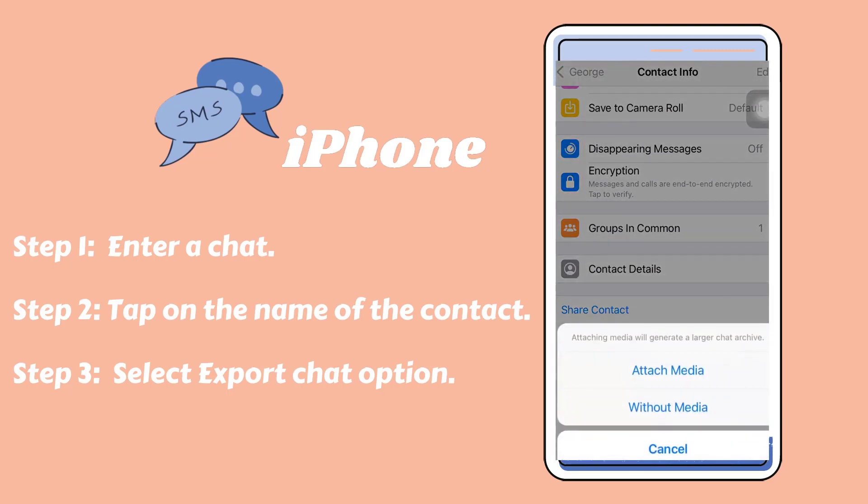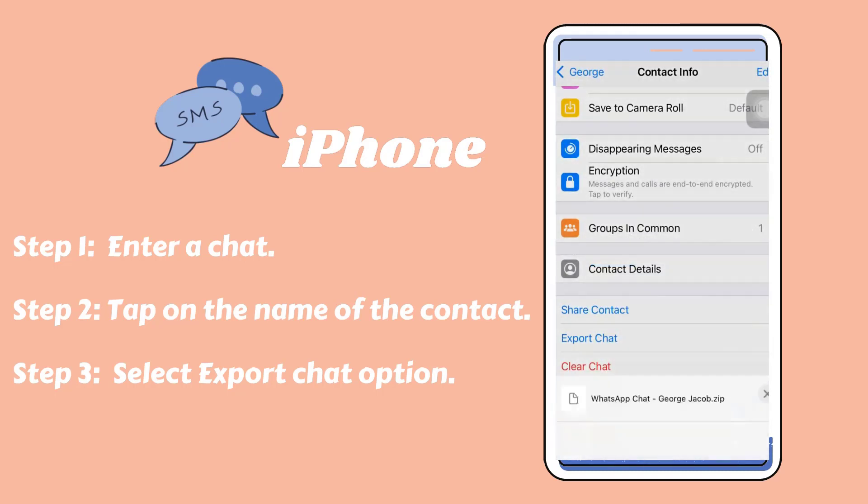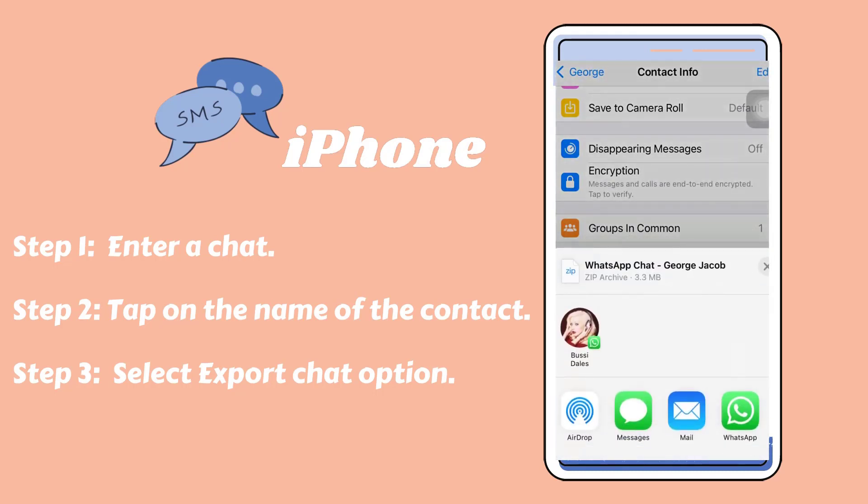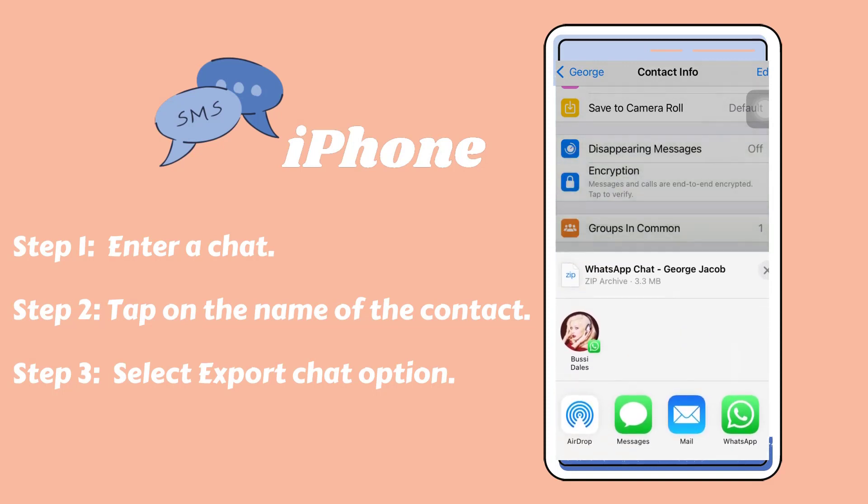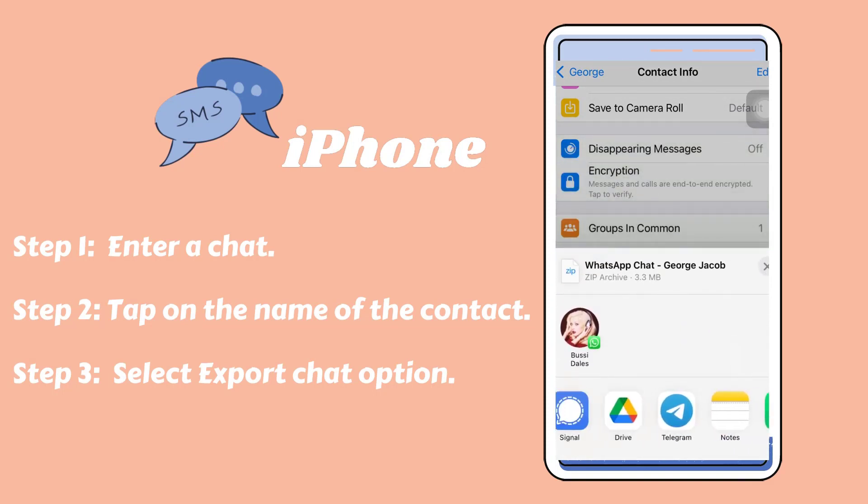Choose to attach media or without media as you like. Many choices here. You can tap on the mail icon and send the chat as attachment.